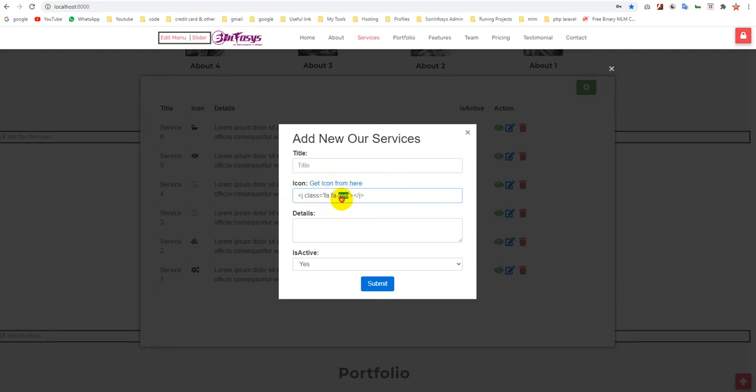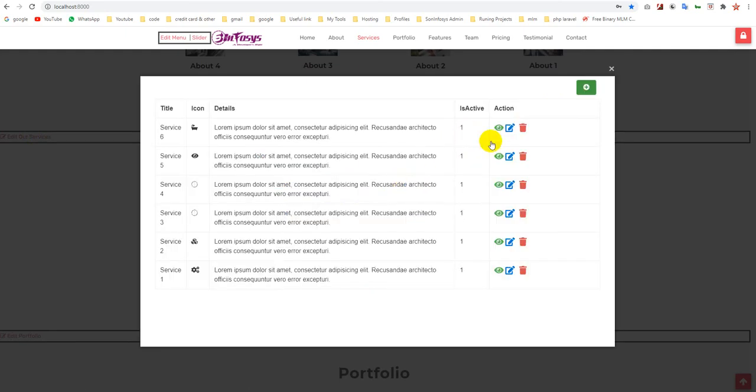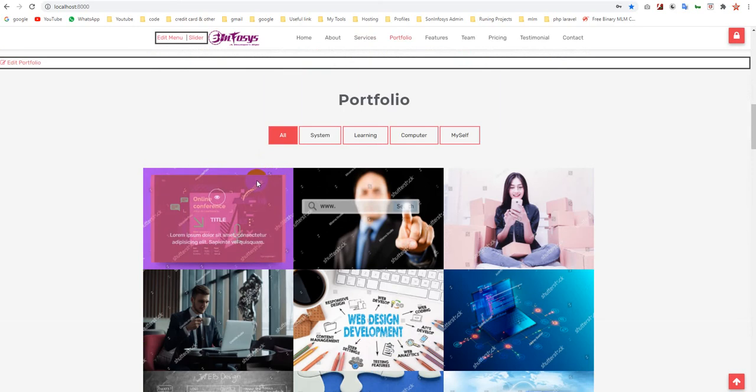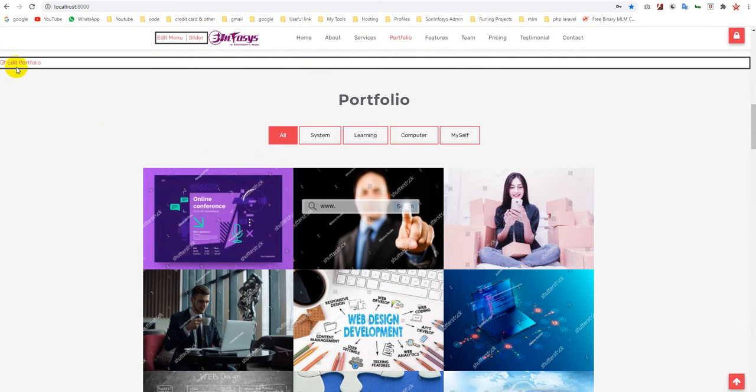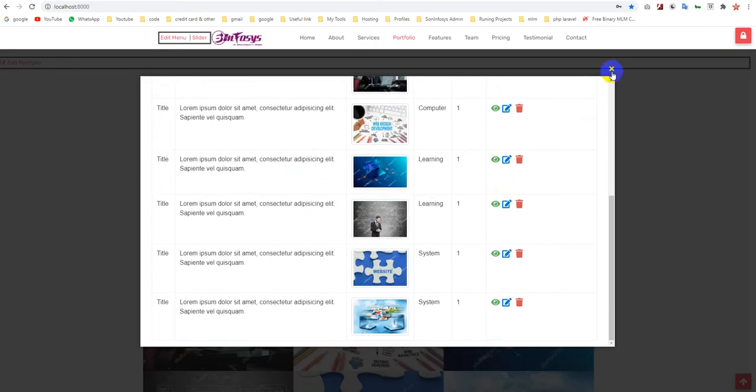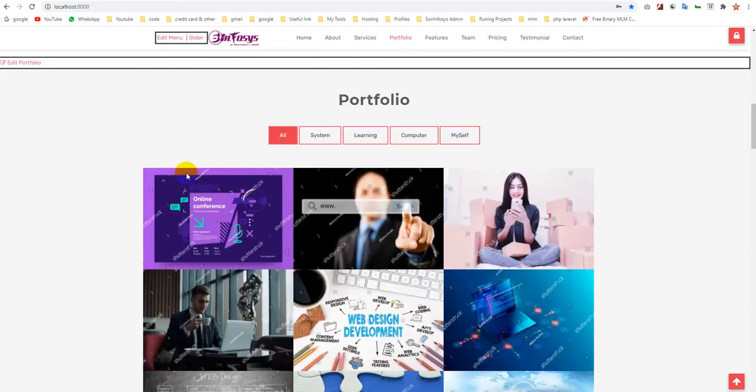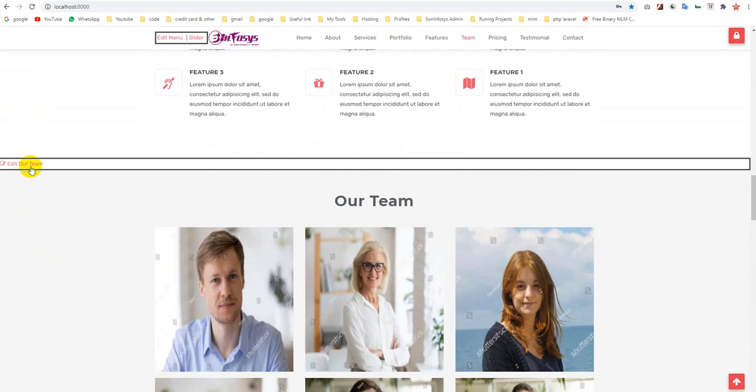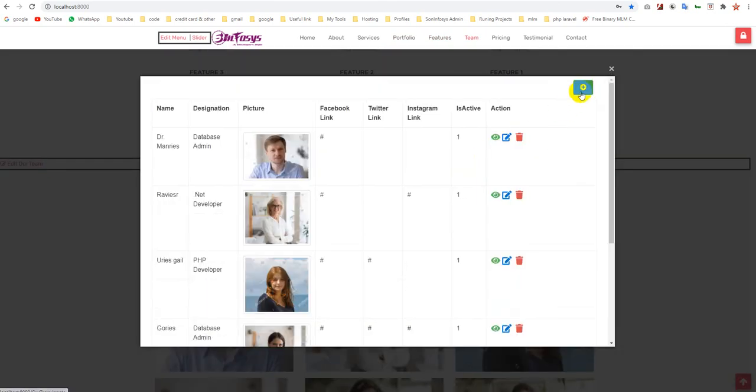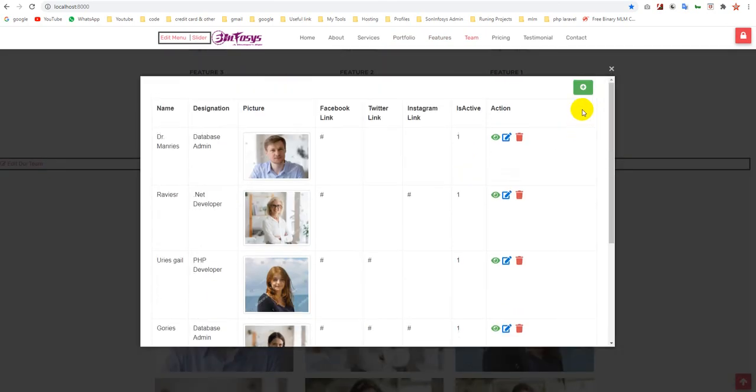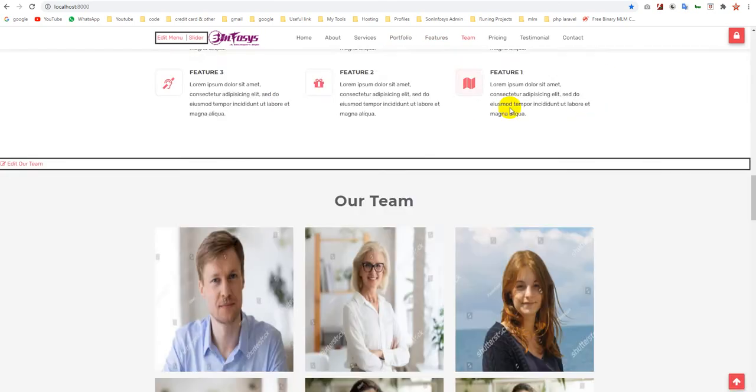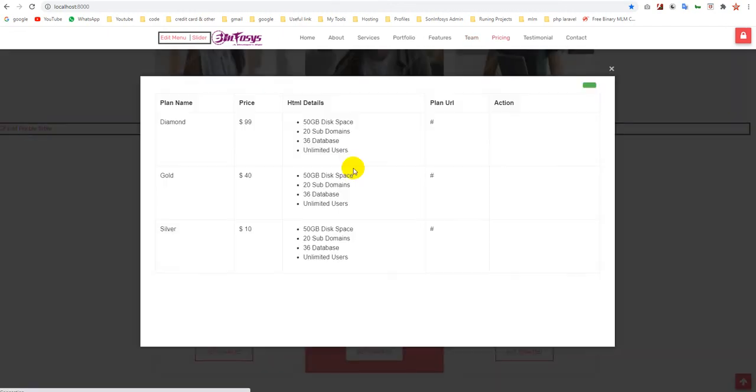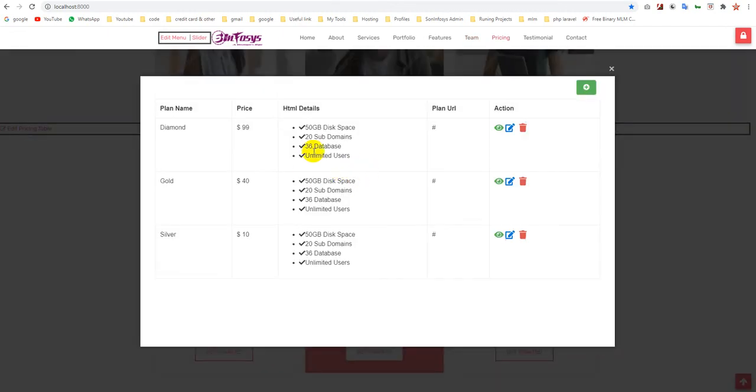This is the portfolio. You can manage your portfolio here. You can manage features, same like that your team and price table. Simply you can add your content.